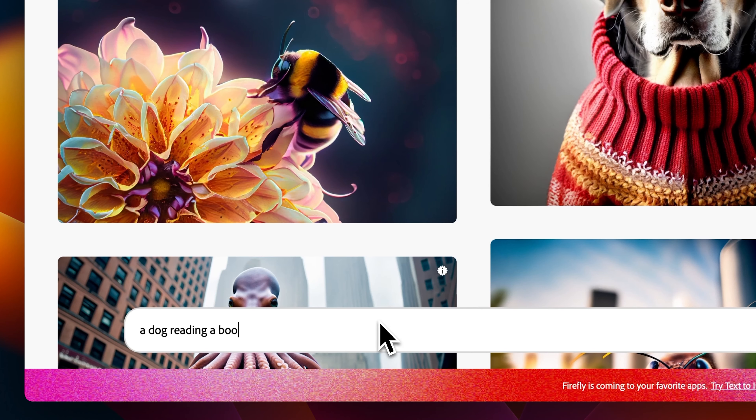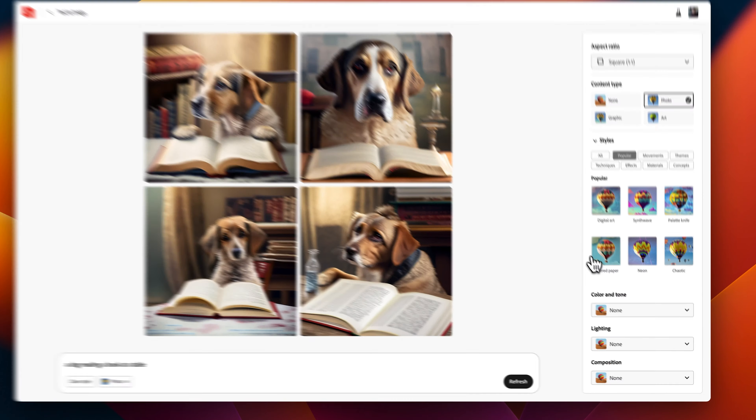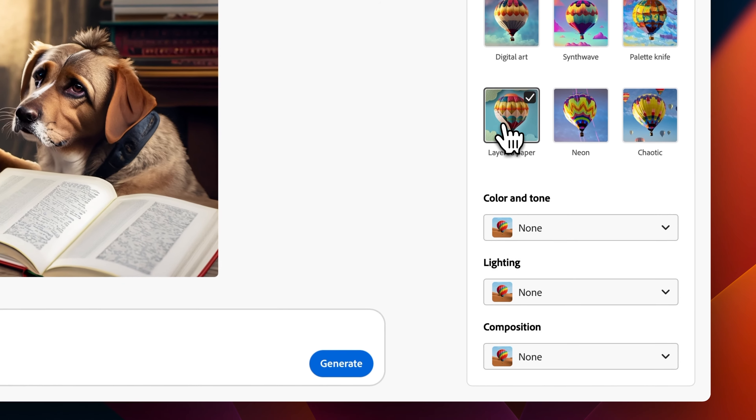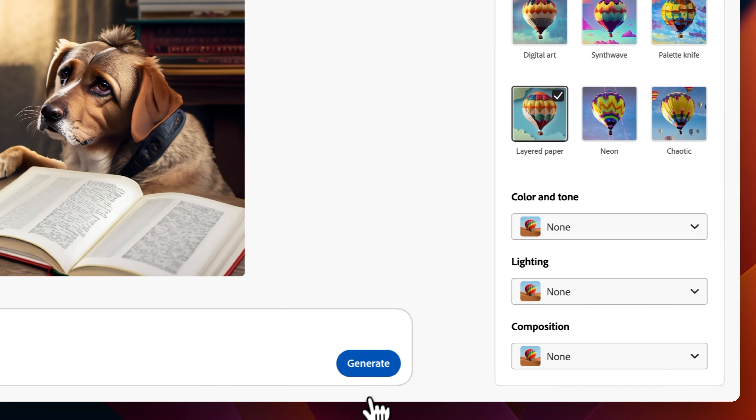Adobe Firefly is Adobe's take on generative AI and now it's out of beta. This means one of two things. One, you can use Firefly and generative fill and generative expand for commercial use. Two, generative fill is in the public release of Photoshop, Photoshop 2024.